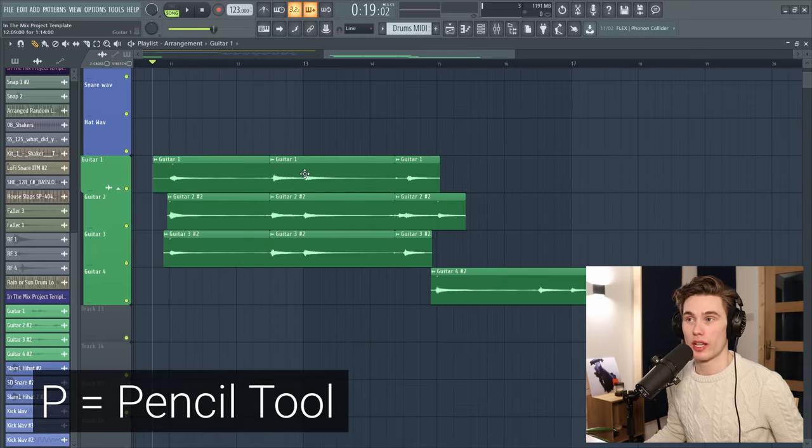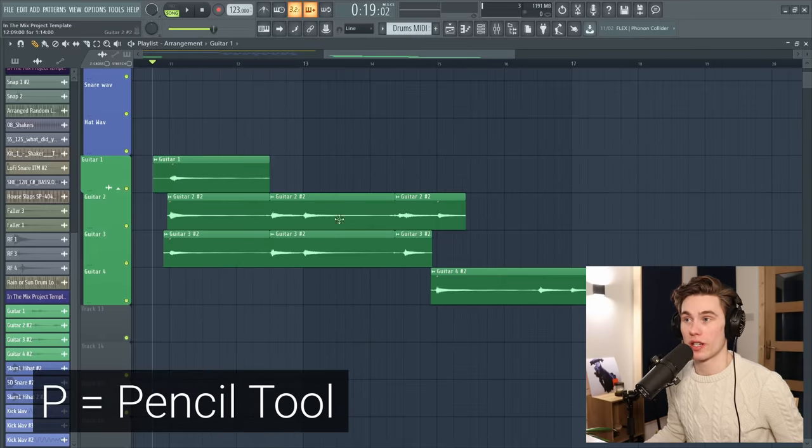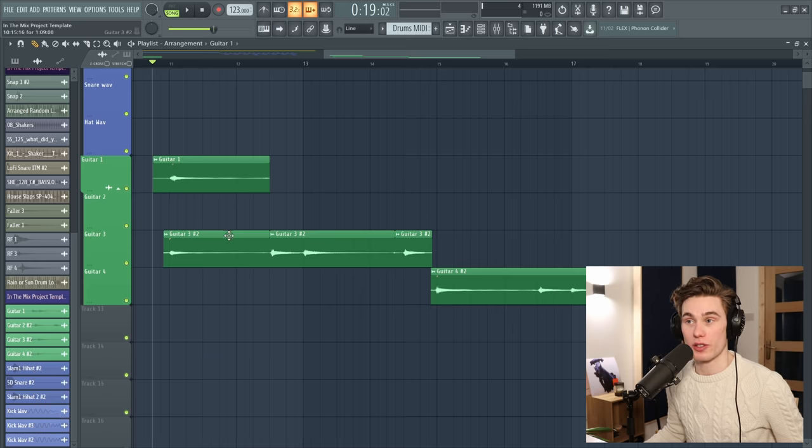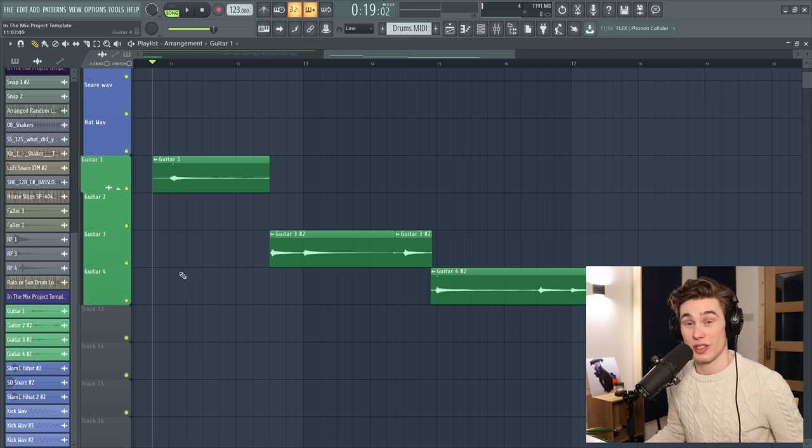And now with the pencil tool selected, you just right click to delete any of the takes that you don't want. So let's just say these are the takes that I do want.